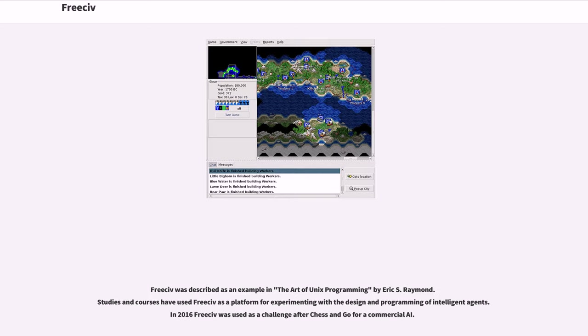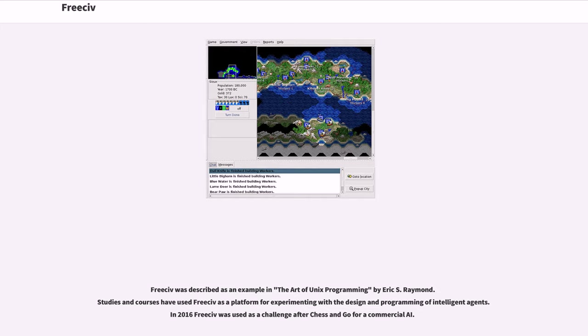FreeCiv was described as an example in The Art of Unix Programming by Eric S. Raymond. Studies and courses have used FreeCiv as a platform for experimenting with the design and programming of intelligent agents. In 2016, FreeCiv was used as a challenge after chess and go for a commercial AI.